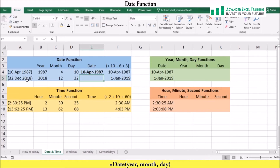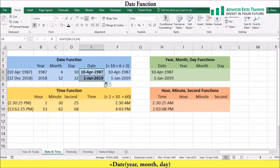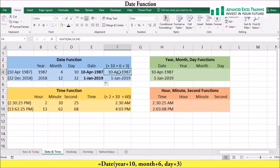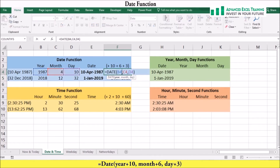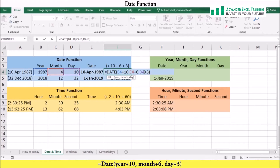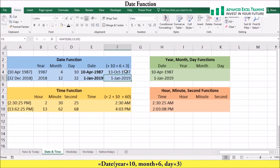The DATE function will also adjust for incorrect month and date values. For example, the expression the 32nd of December 2018 will return the date the 1st of January 2019, because the DATE function added an extra day since there are only 31 days in December. We can also use this function to add years, months, and days to our date — for example, adding 10 months, 6 days, and 3 more days — and Excel will return the new date.